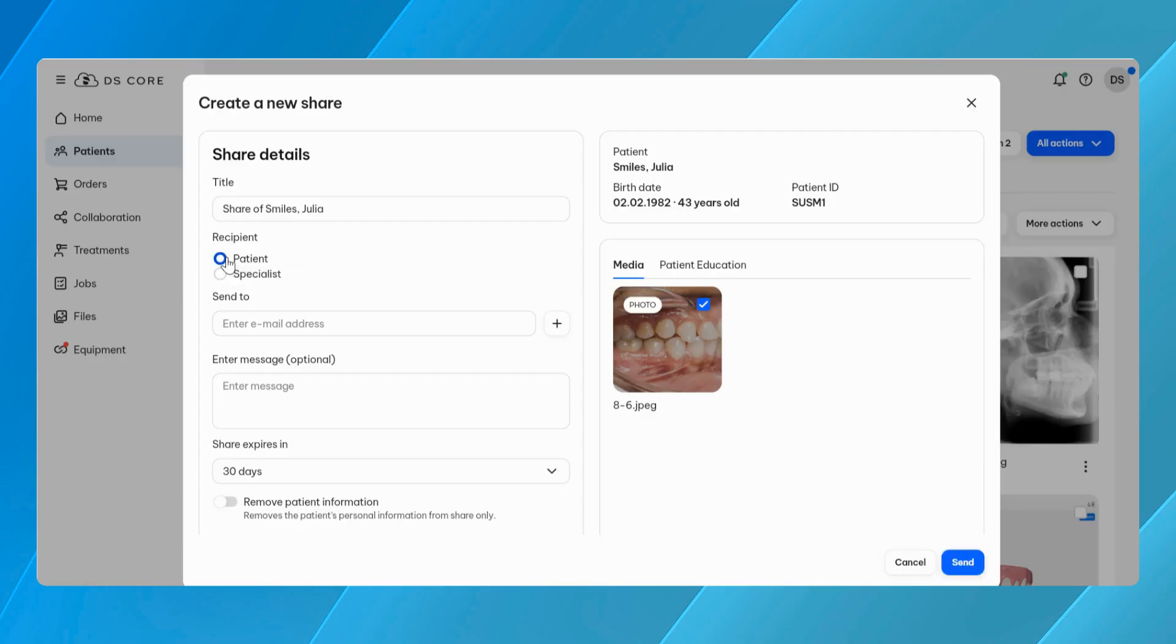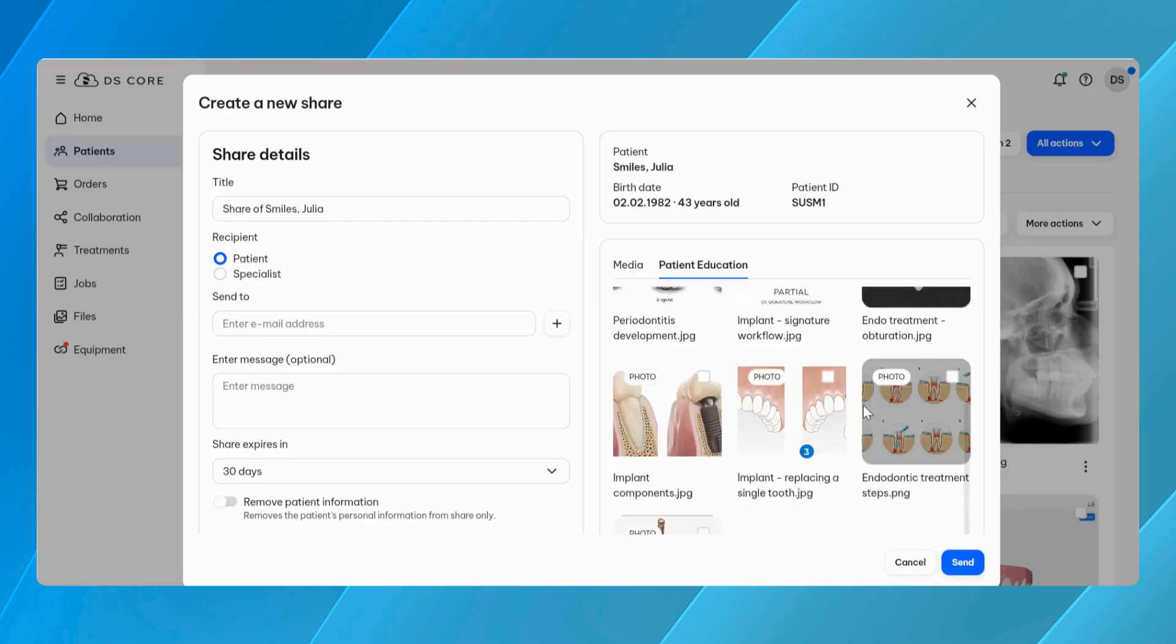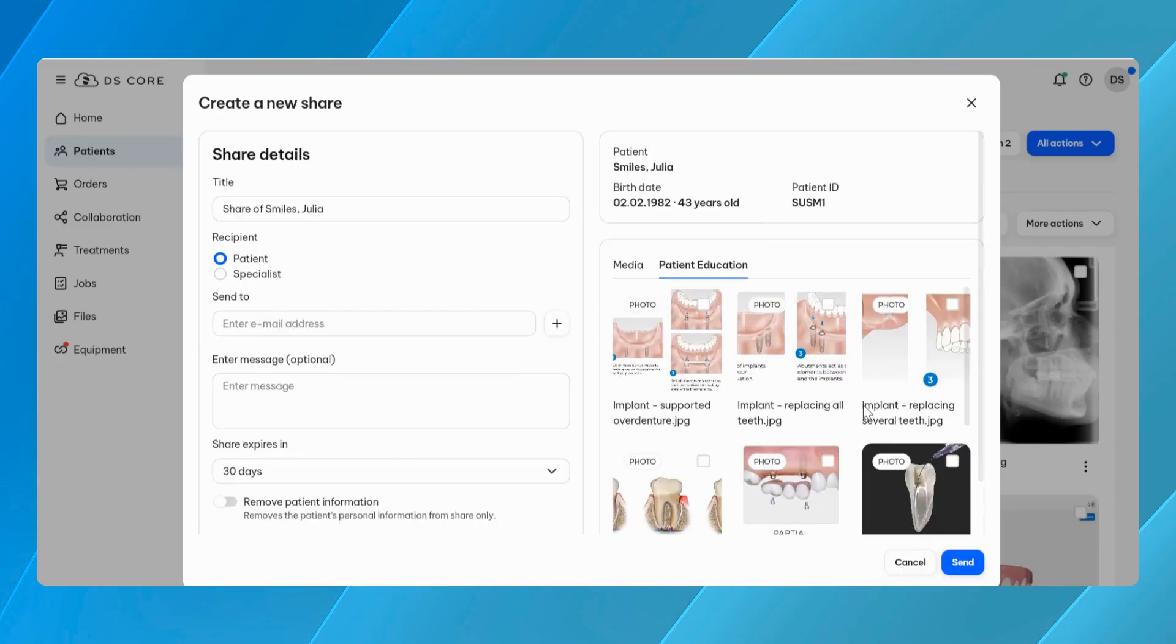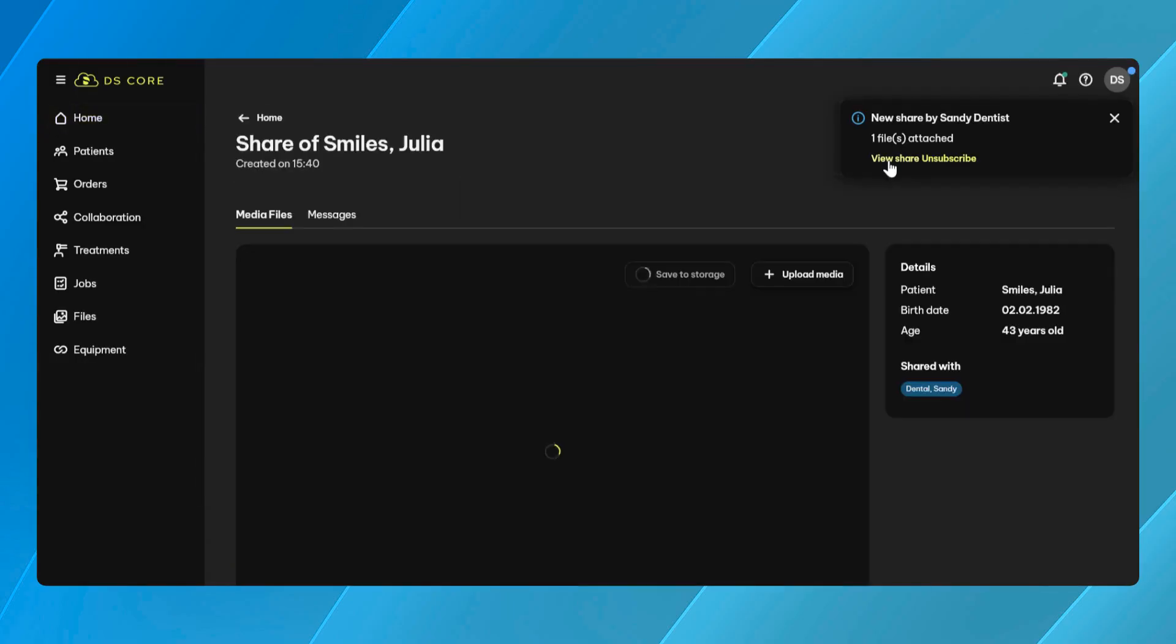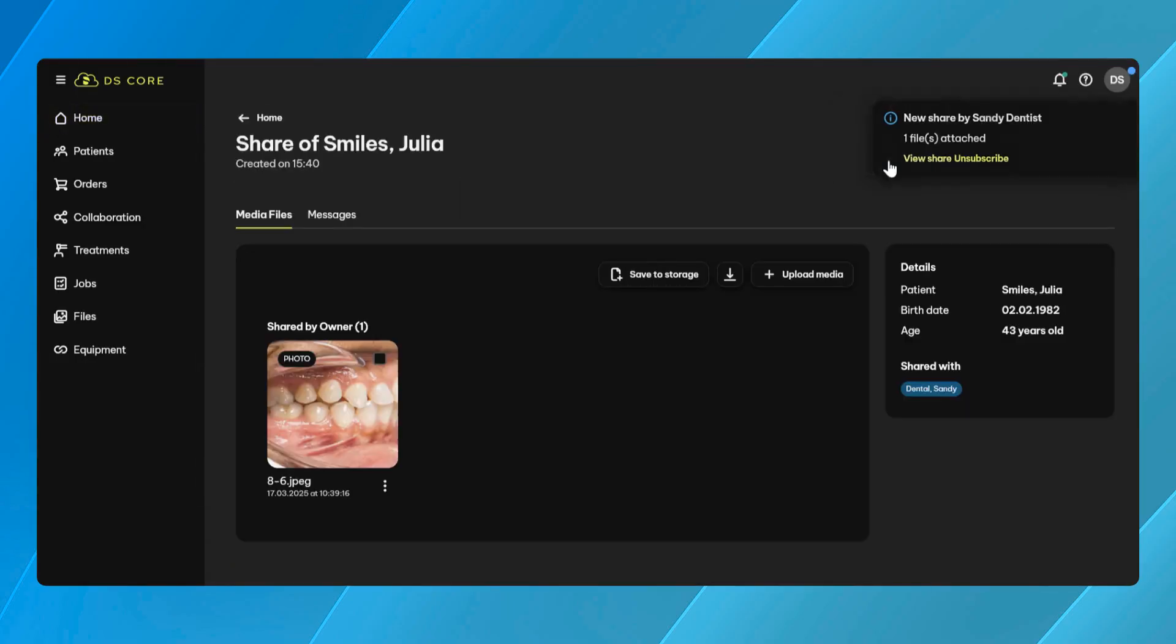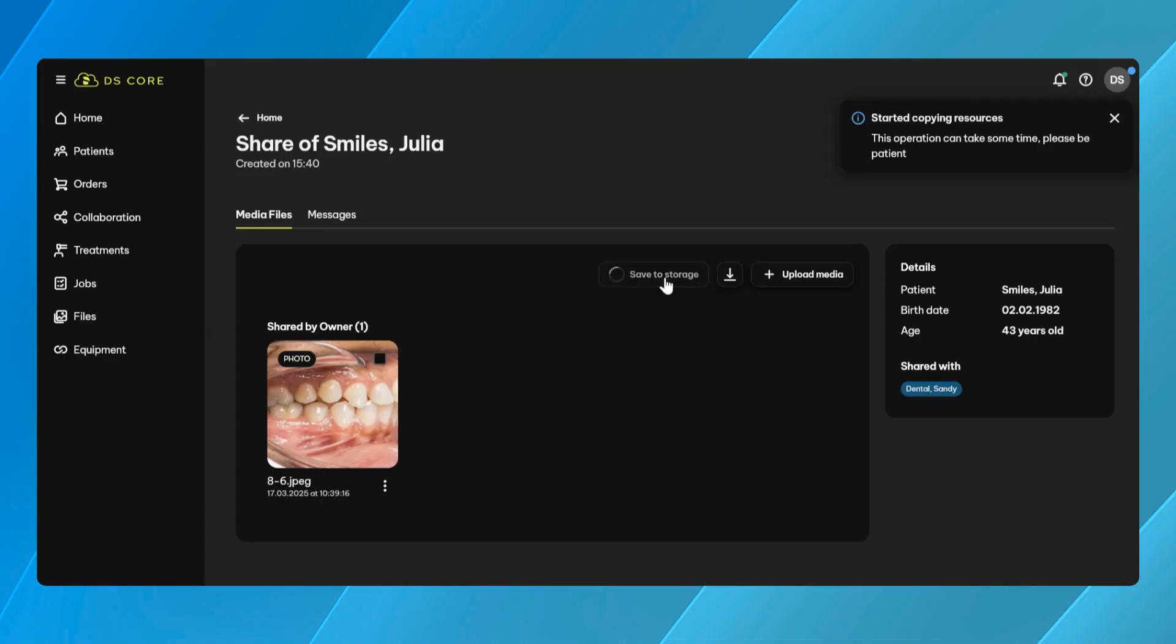In earlier versions, sharing with patients was only possible from Canvas, while sharing with clinicians was limited to the Media Library. The new sharing dialogue simplifies this by allowing you to select the recipient type, either patient or specialist, directly within the same interface.